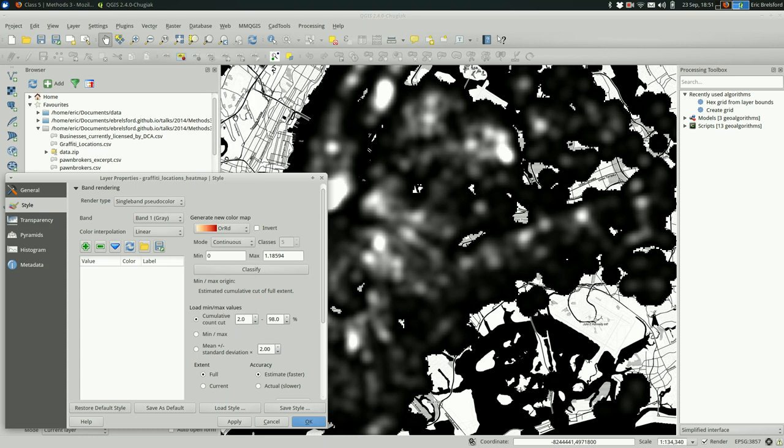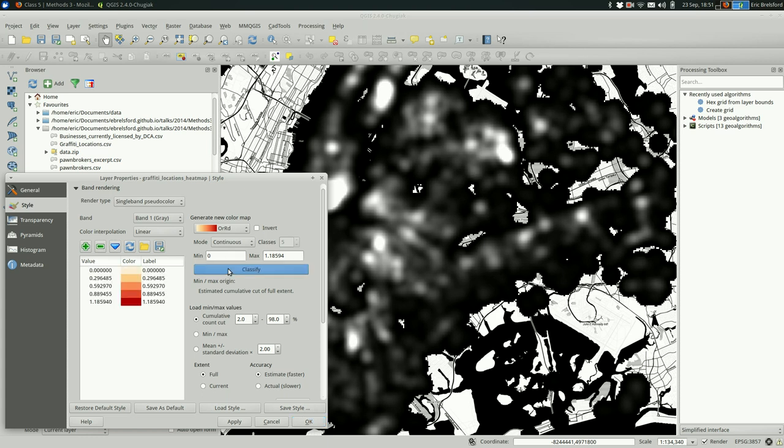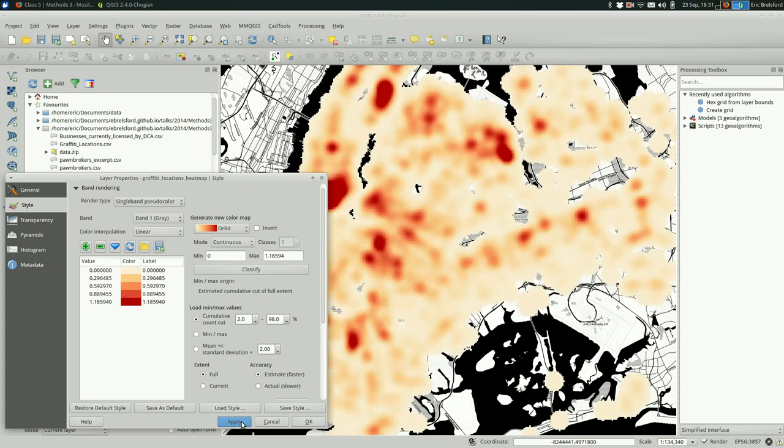I'm going to go with orange red. So orange will be the least likely areas, and red will be the most likely areas. And when I classify that and apply it, you see the result.